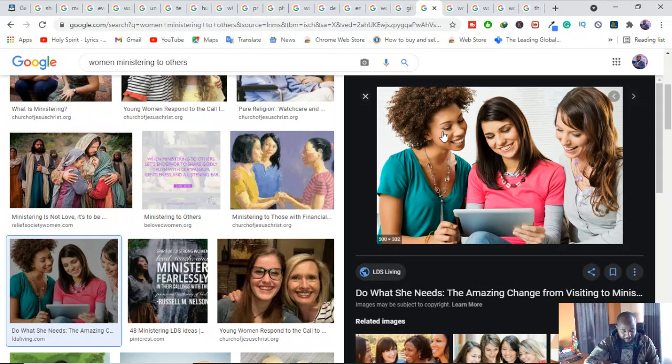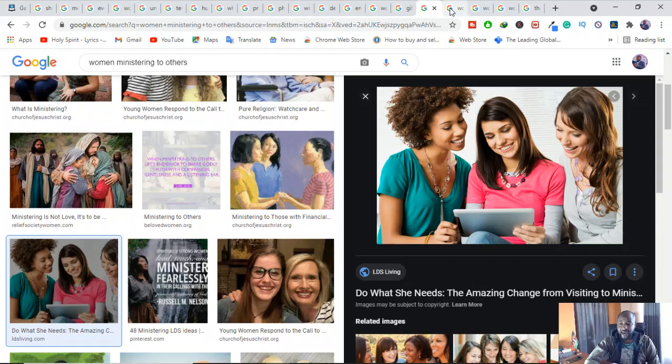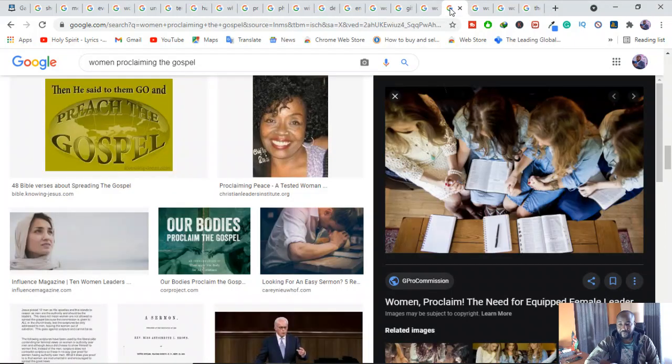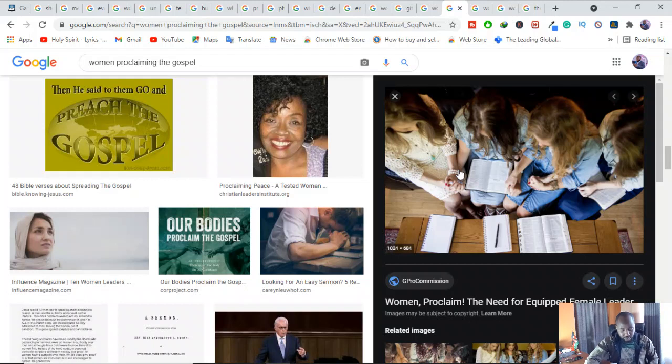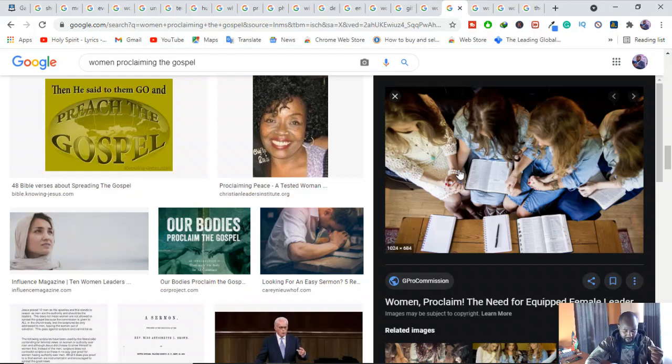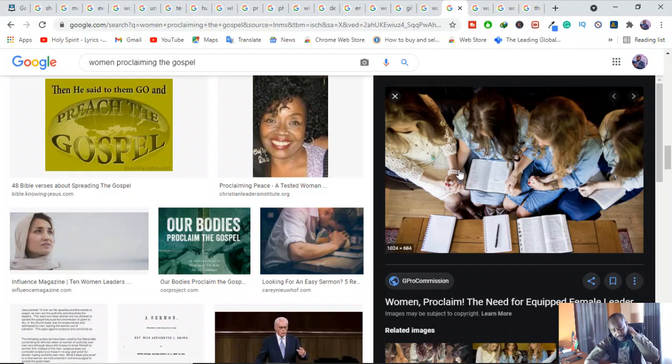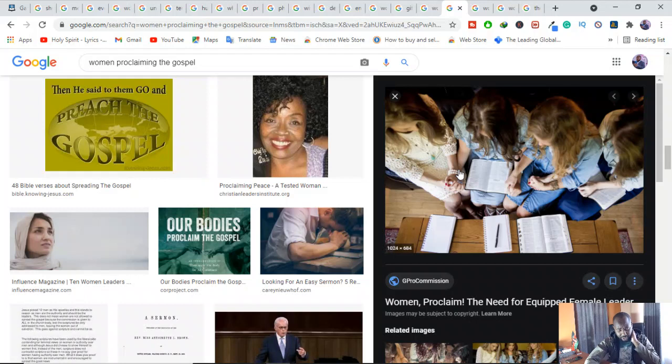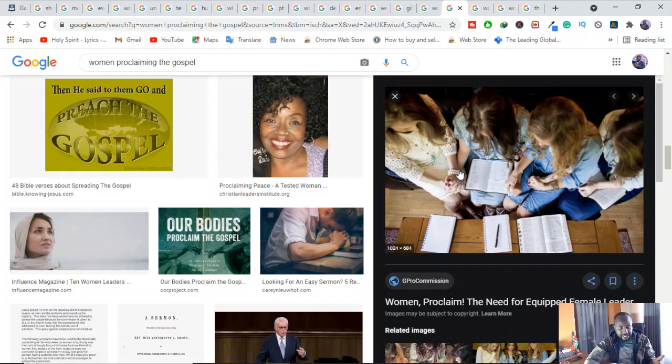Another thing we also understand is that they should also proclaim the gospel to the lost people. Women should proclaim the gospel to the lost. This one is written in Matthew 28 from verse 18 to 20. And also you can check Acts chapter 1 verse 8 and 1 Peter 3:15. They should proclaim the gospel to the lost people.